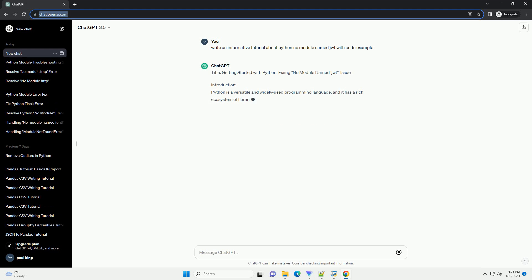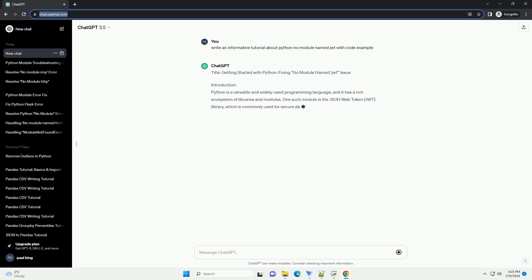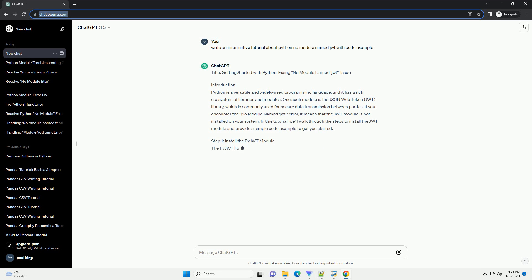Title: Getting Started with Python - Fixing No Module Named JWT Issue